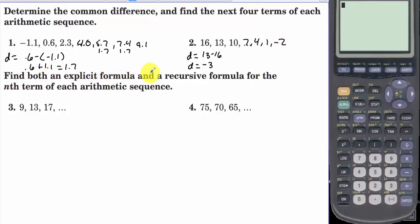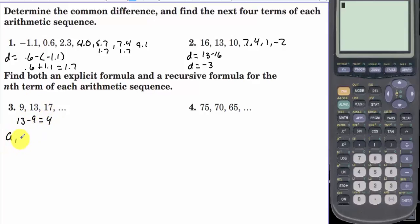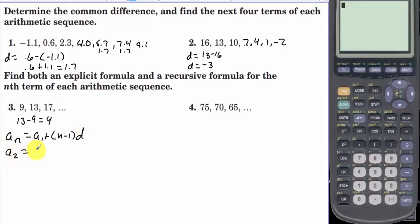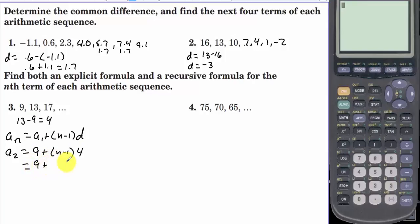Find both an explicit formula and a recursive formula for the nth term of each arithmetic sequence. We have 9, 13, 17. Taking 13 minus 9, the common difference is 4. The explicit formula for an arithmetic sequence is a sub n equals a sub 1 plus n minus 1 times d. So a sub n equals 9 plus n minus 1 times 4. Multiplying through gives 4n minus 4, so we have 4n plus 5.